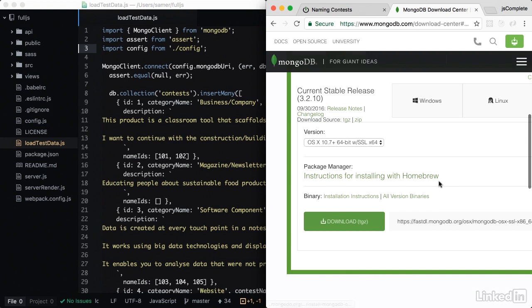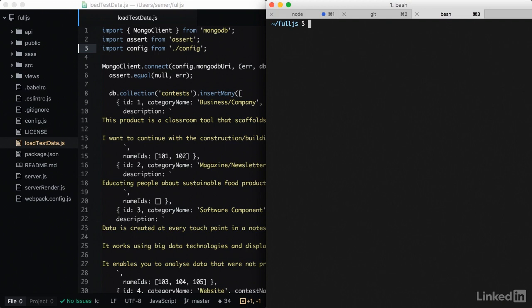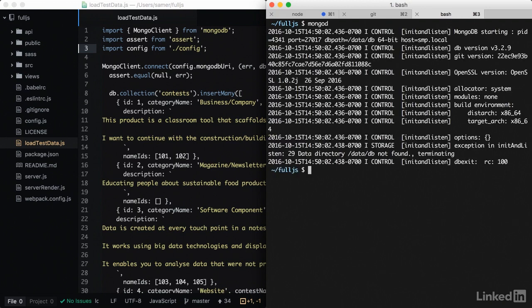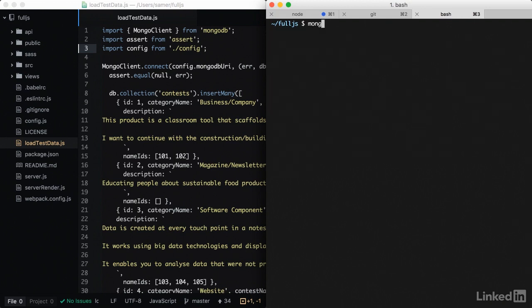On Mac, I find it a lot easier to install Mongo with Homebrew, so this is what I did on my machine. Once you install it, make sure that mongod is running and you can access Mongo with the mongo command.